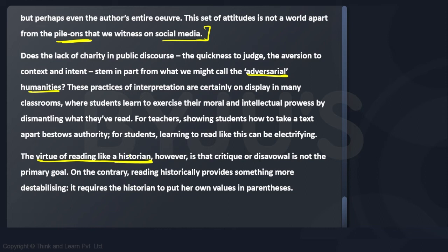When you read like a historian, your main aim is not to criticize or disavow. Second, you actually put your own values a little aside, in brackets — you are conscious of your own values as well. This is what the entire passage is about.